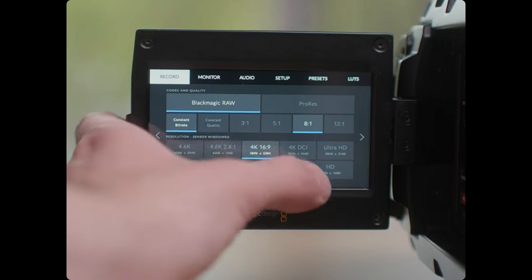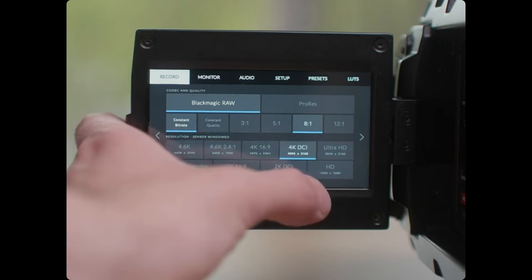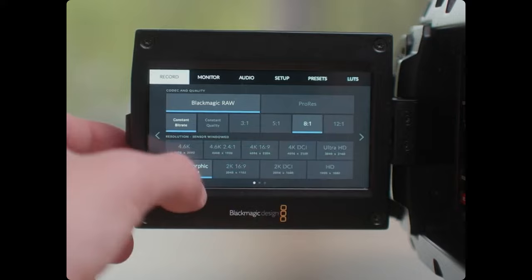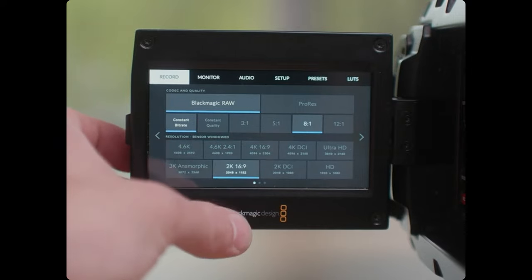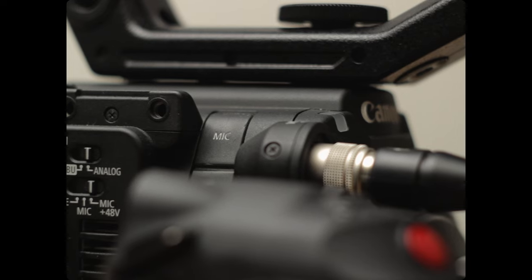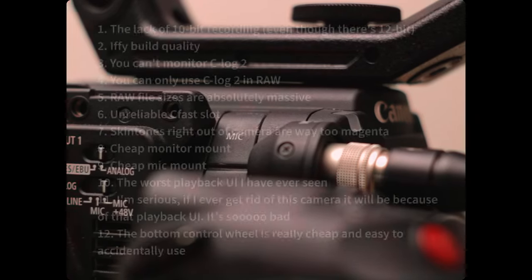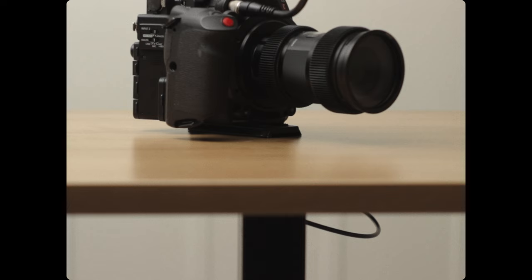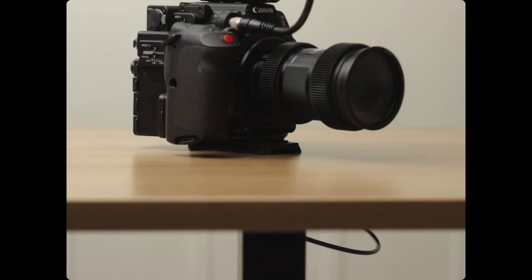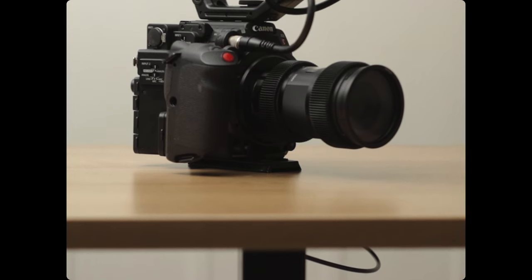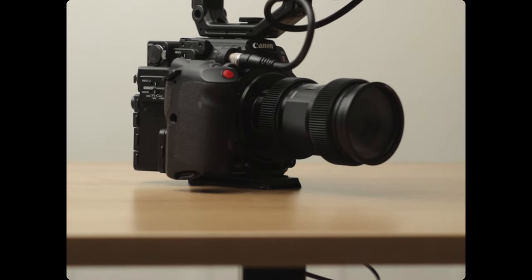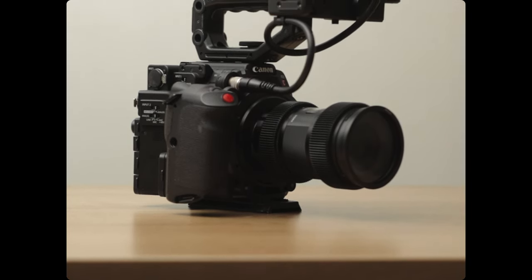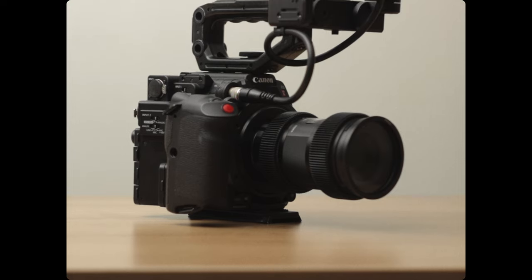The Ursa didn't have a fully articulating monitor, which I would need for shooting my own dumb face all the time for this channel. On the other side, the C200 has a whole bunch of annoying Canon issues. I went back and forth until I found a really nice deal on a C200 and I committed to it, and it's the camera I've been using ever since.